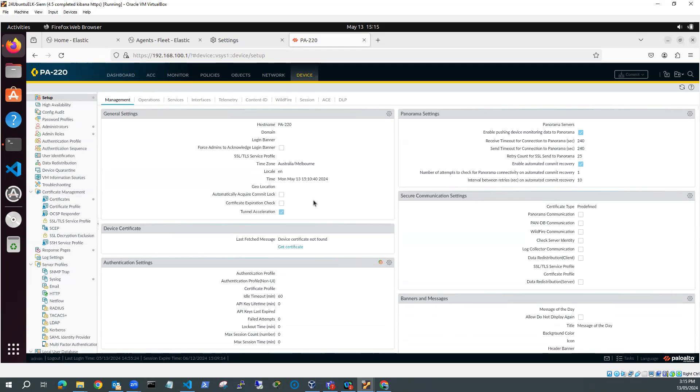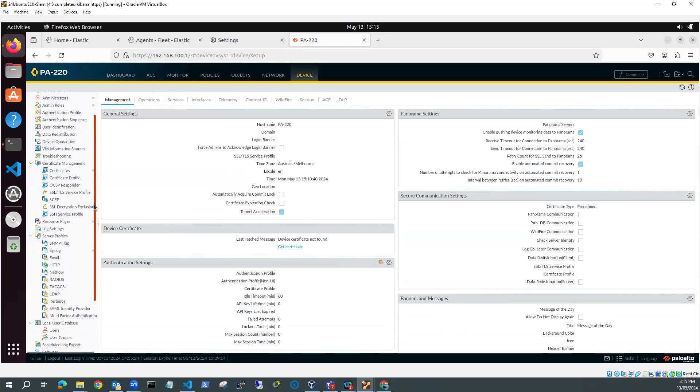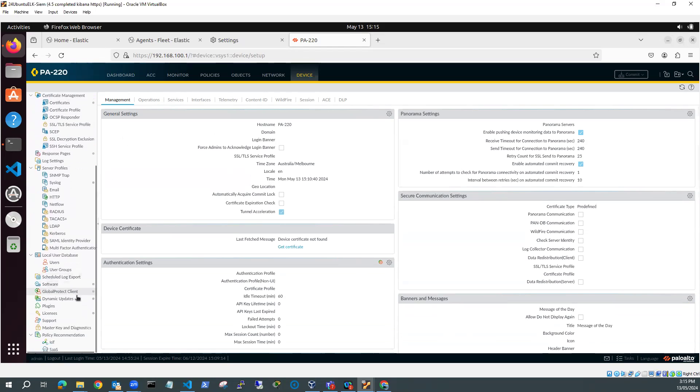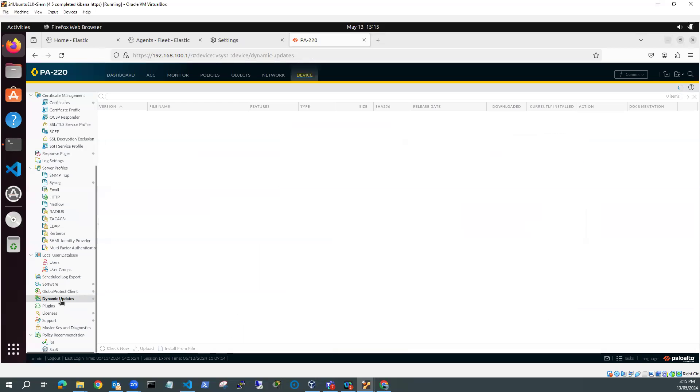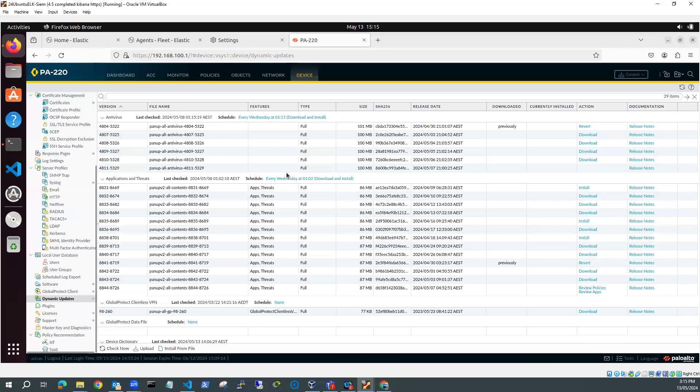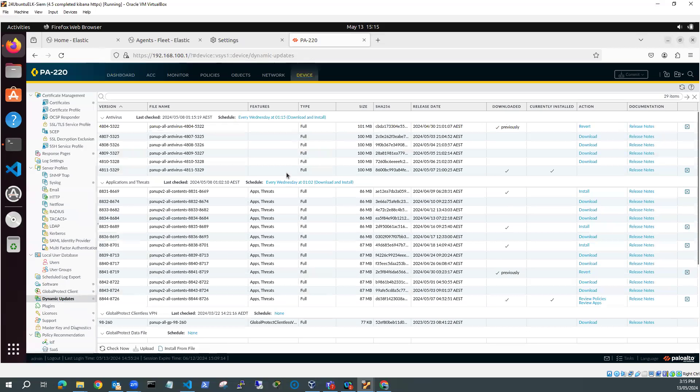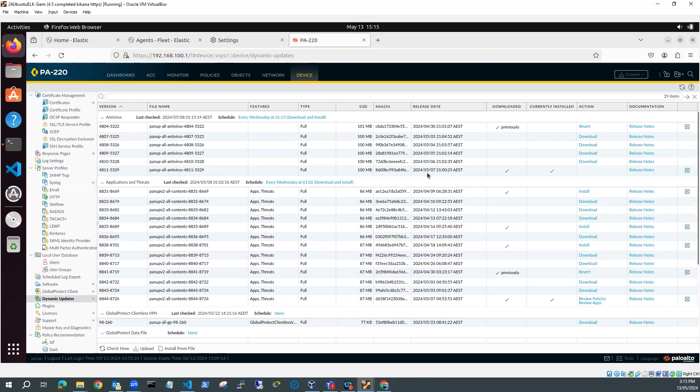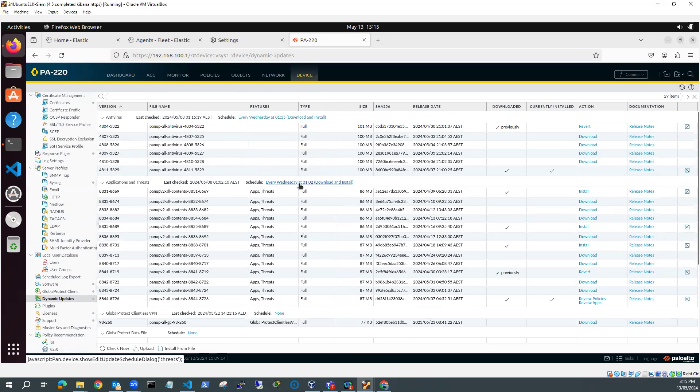So the other thing I should do while I'm in Device, is go down to Dynamic Updates, and just check that I've got my latest antivirus settings. And you can see here, I've got, what date is this? 7th of the 5th. Yeah, that's okay. It's only a couple of days old. Applications and threats, 7th of the 5th. These install every Wednesday. So that should be fine.